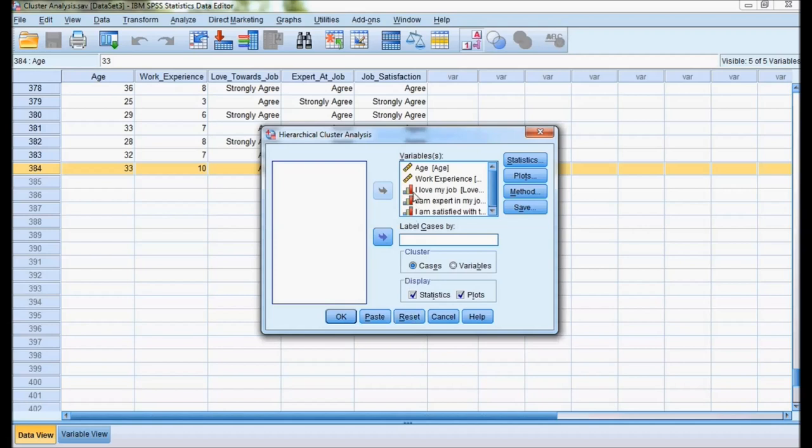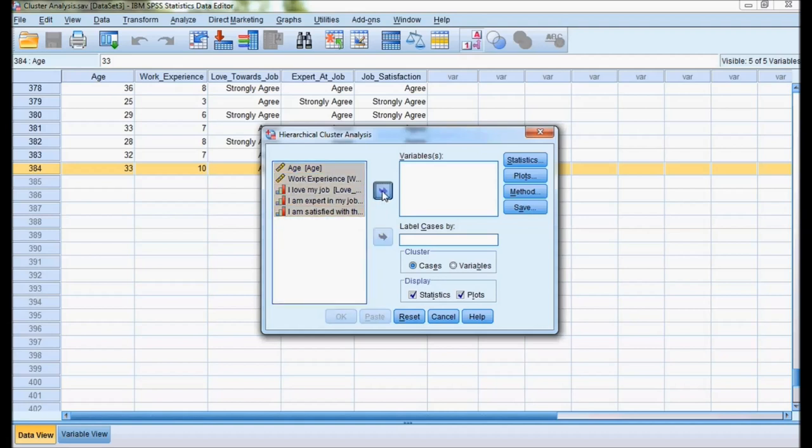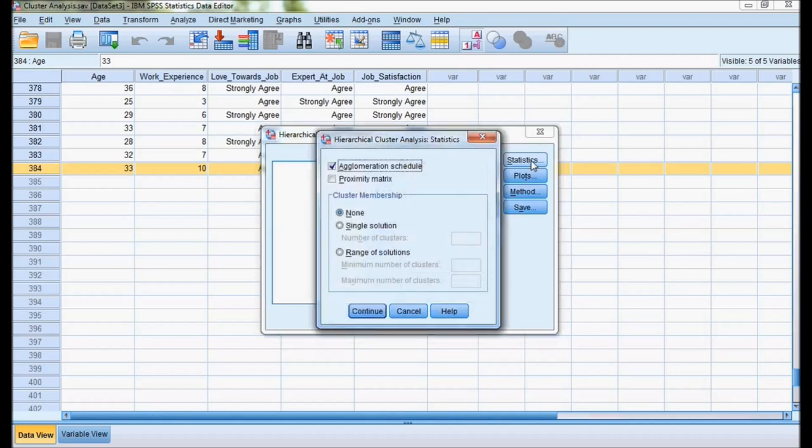I'll bring all the variables to the variable side. We'll go for Statistics. In Statistics, I'll select only one checkbox: agglomeration schedule. I'll explain what is agglomeration schedule in the analysis. That's it. Continue.